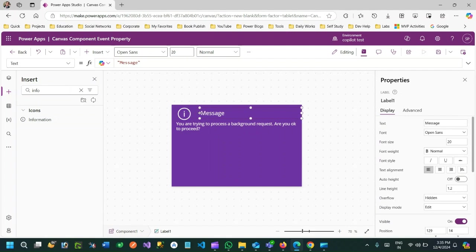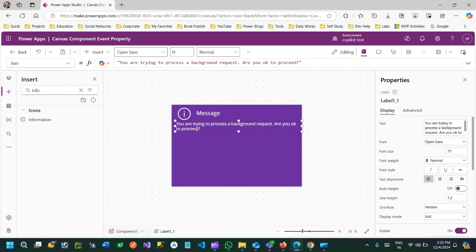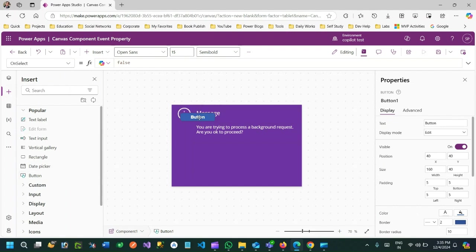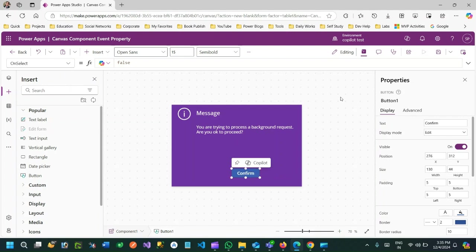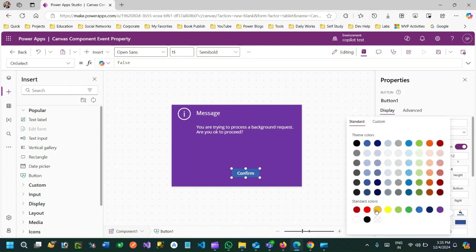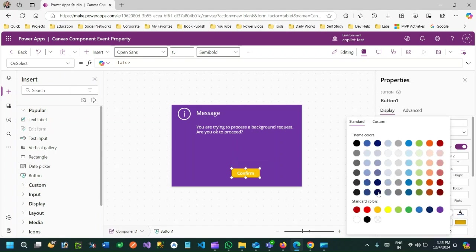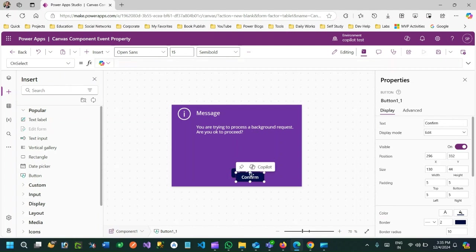So this is the message that it will display. I want to add two buttons — one button is for 'Confirm' and another is called 'Cancel'. Let me change the background color and add one more button called Cancel.